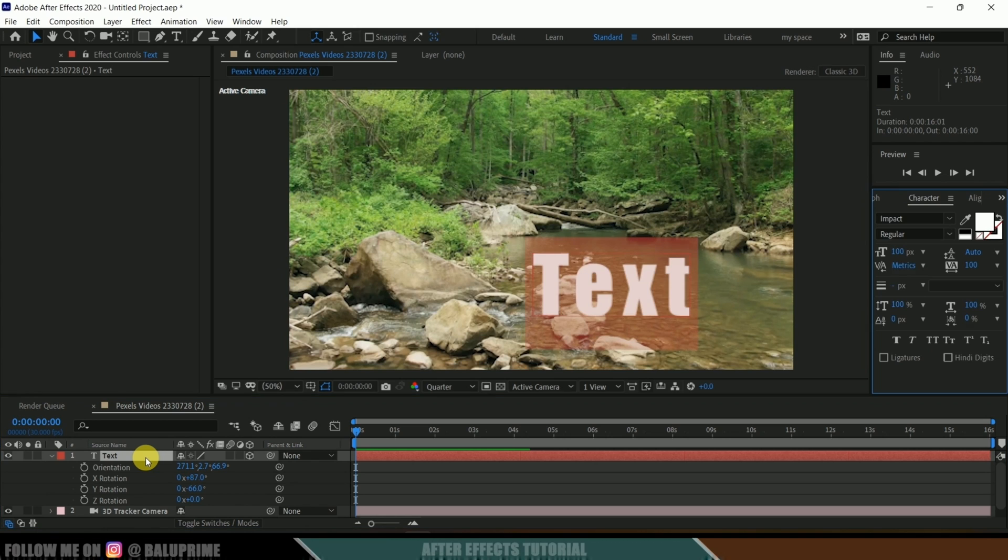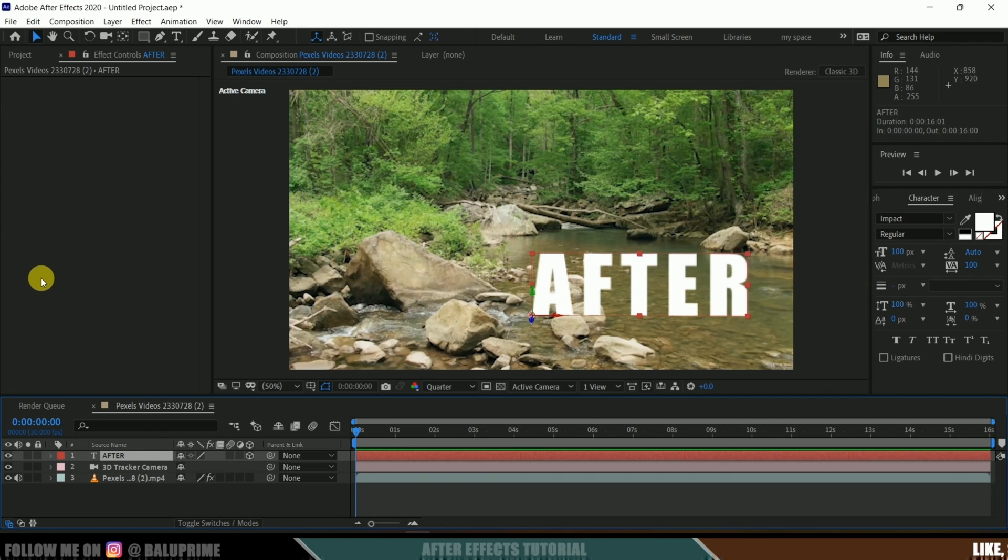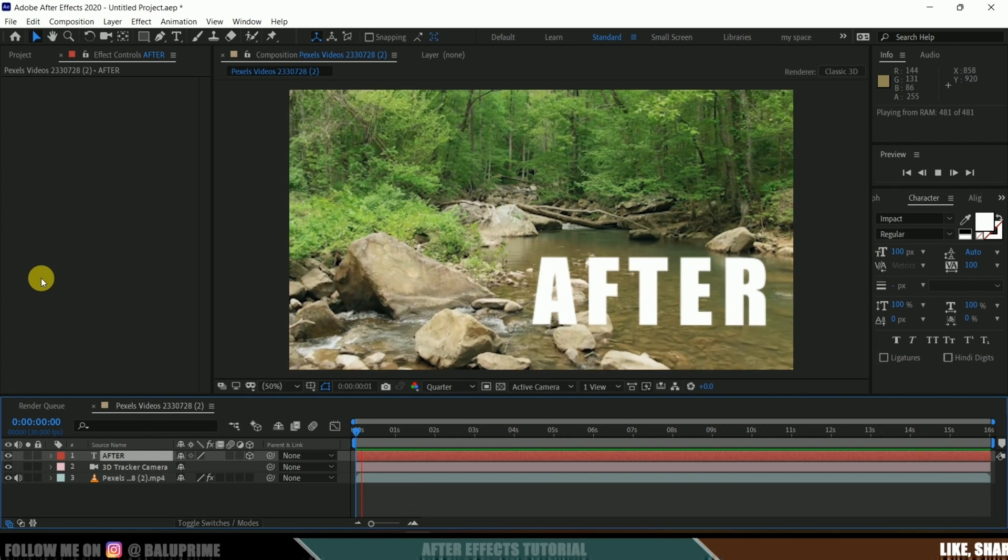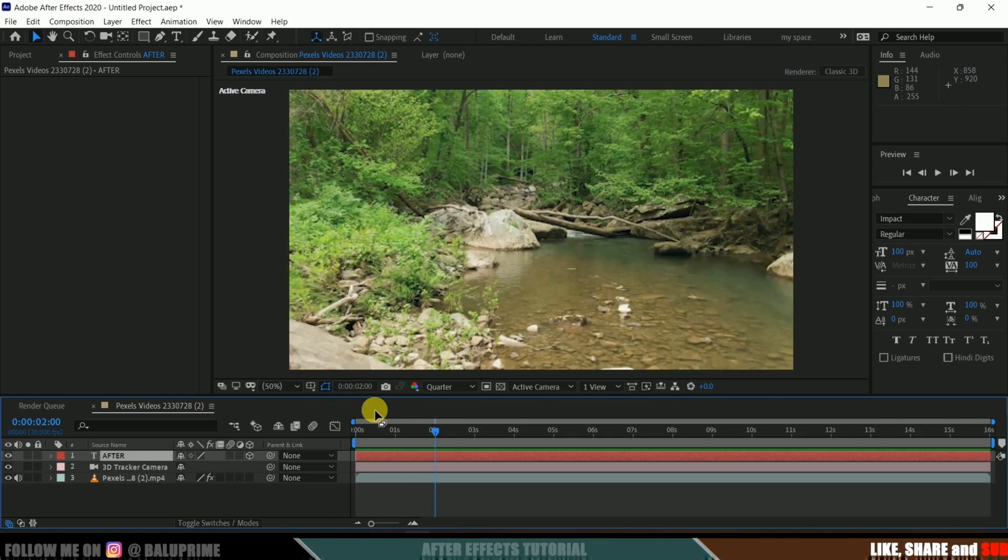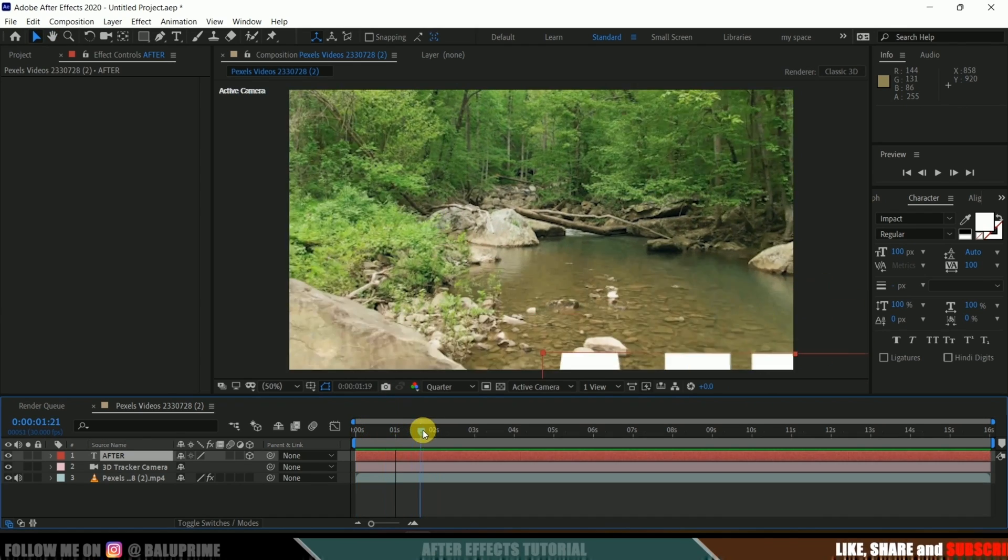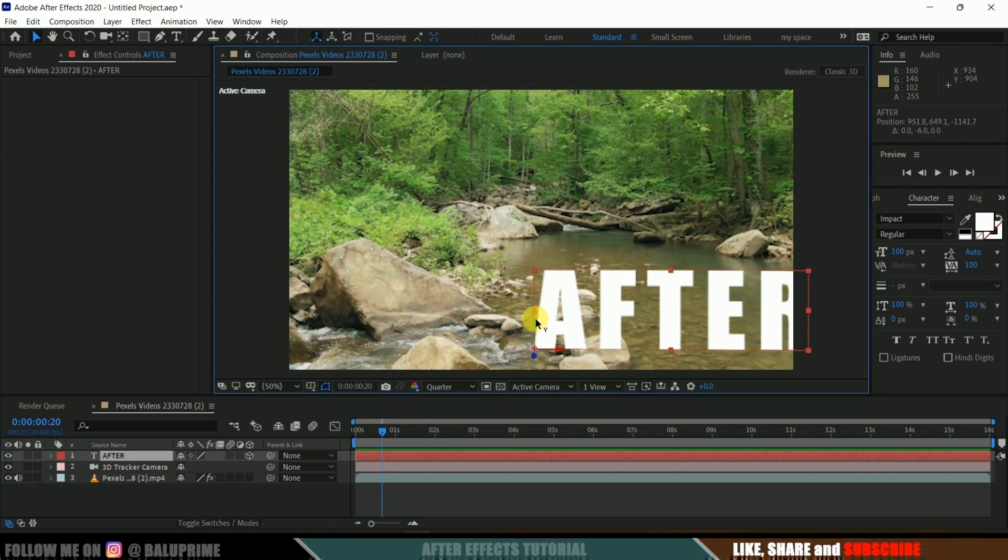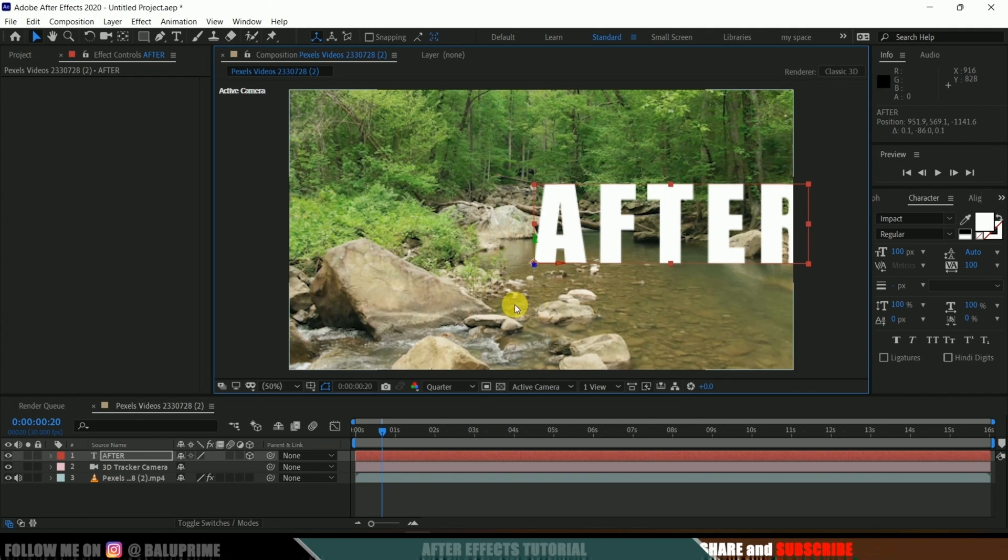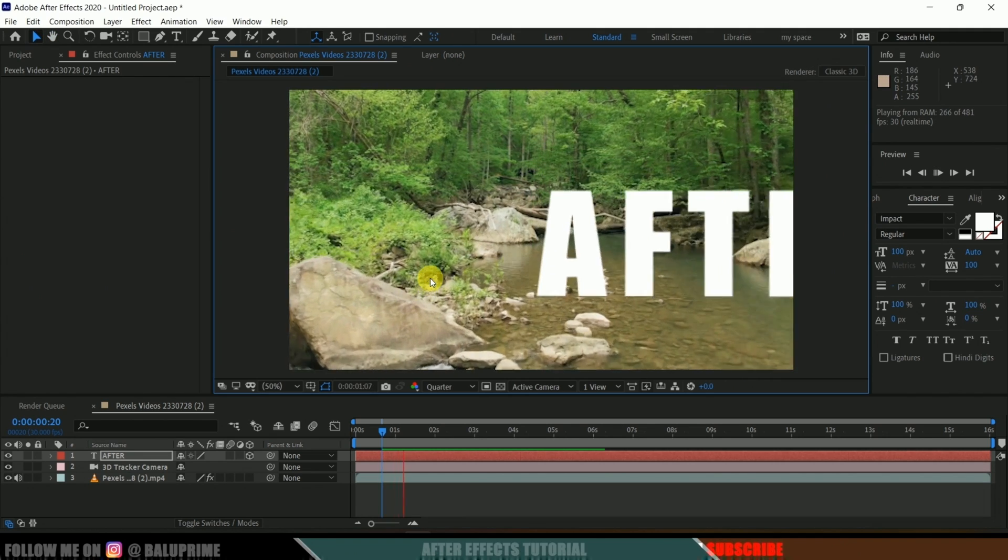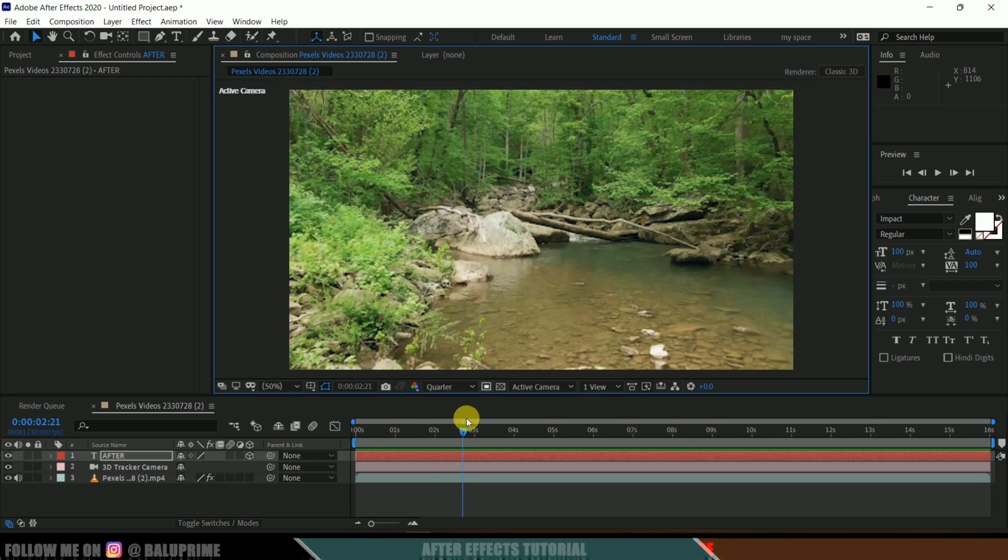So now let me rename this as "After." Now if I play this you can see the text will be staying in its position. If you want to change the placement, for example if you want to make it like floating in the sky, we can place that here and still it will be following the footage.